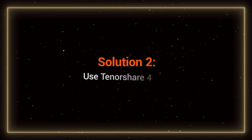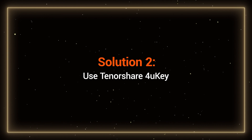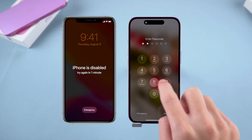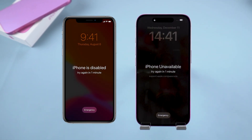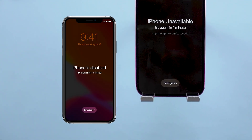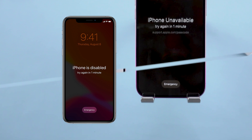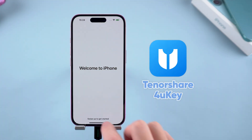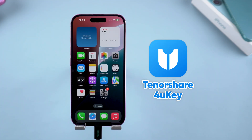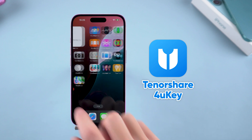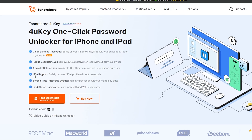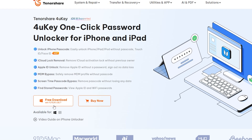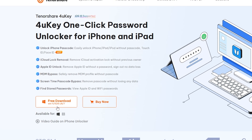Solution 2: Use Tenorshare 4uKey. If your device shows that the iPhone is disabled or does not have a forgot passcode option, then you can use this method to fix it. Tenorshare 4uKey can help you complete iPhone unlocking easier and faster. The download link for it can be found in the description below the video.